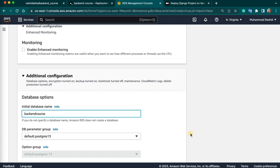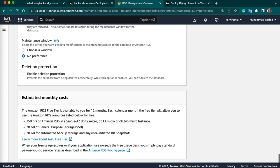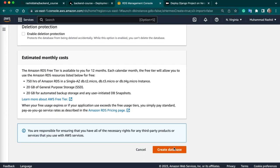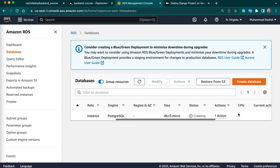So let's create our database now — click on the create button. It will take 2-3 minutes to create your RDS, so you have to wait. Sometimes it takes 5-6 minutes as well. So RDS is creating — in the meantime we can do some configuration in our Django project.